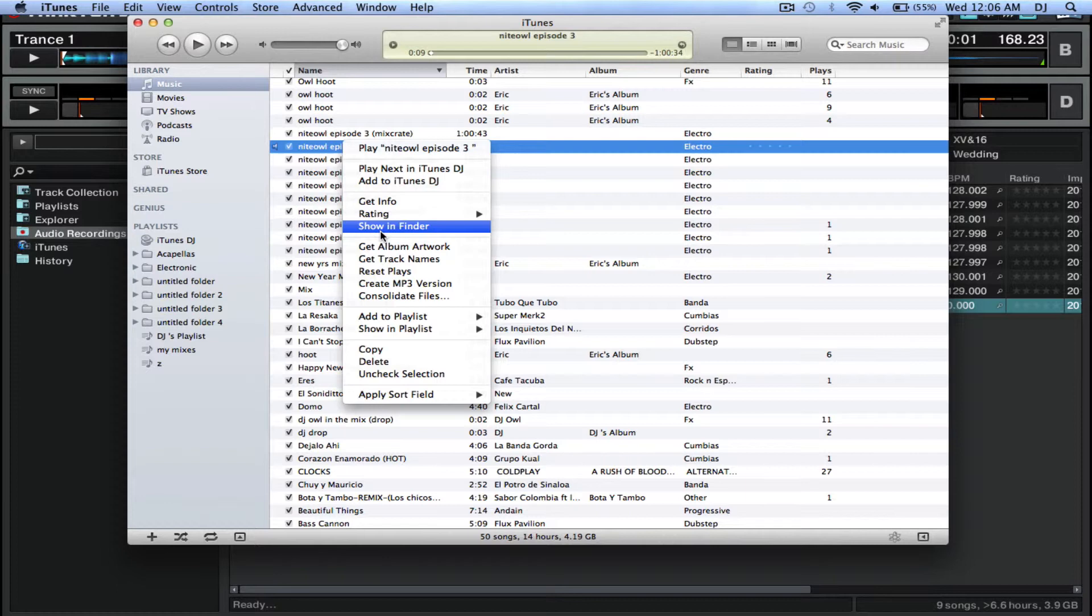So what you want to do is again right-click, select Create MP3 Version, click on that, and just wait for the countdown for it to rewrite.